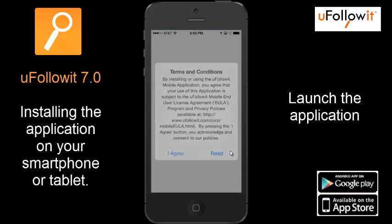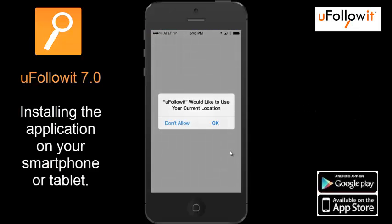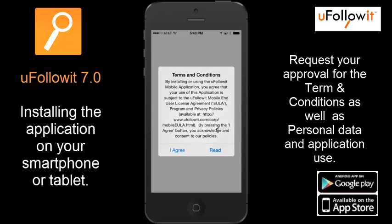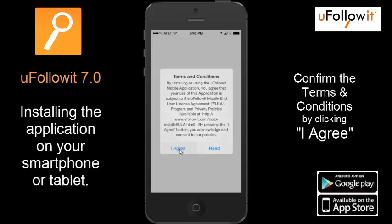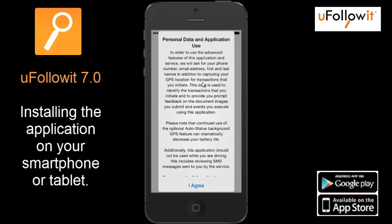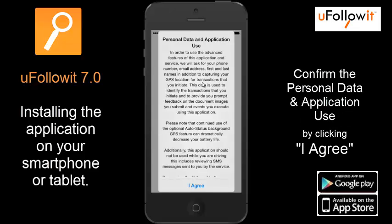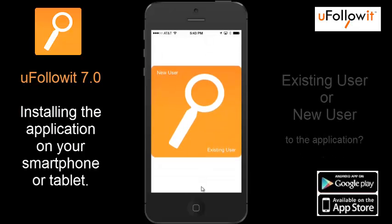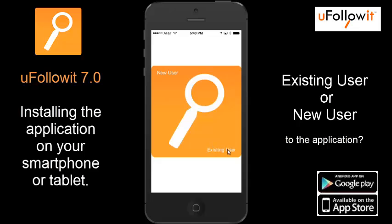When you select the application, the first thing it will do is ask to use your current location, which you'll confirm with OK. Then it will ask you for permission to use the terms and conditions, which you will acknowledge by hitting the I Agree button. And next, the use of personal data and application use for the new uFollowIt 7 — select I Agree, and then from there it will take you to the existing user or new user screen.